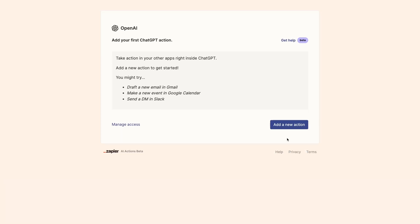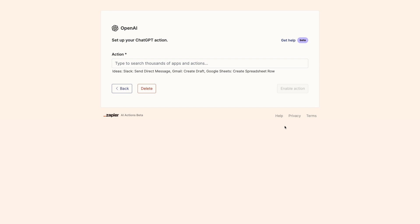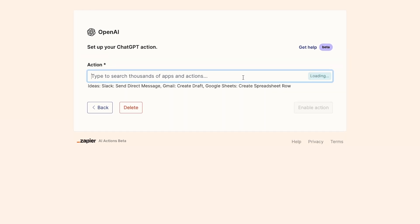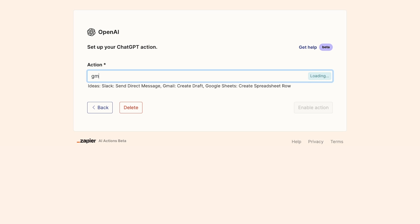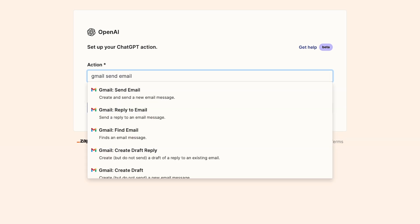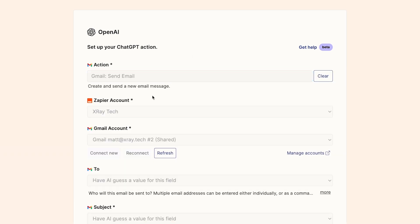Let's create a new action so we can set up a task for ChatGPT and Zapier to perform. From the Actions screen, click on Add a new action. Then you'll need to search for the automated action that you want Zapier to set up for ChatGPT. This is a little different than your typical Zap setup. Instead of picking an app and then picking an action, you'll have to search for both at once. For this example, I'll set up a simple action that lets ChatGPT send emails through my Gmail account. So I'll search for Gmail Send Email and select the appropriate action once it appears in the results.